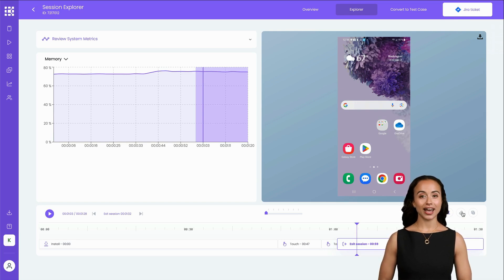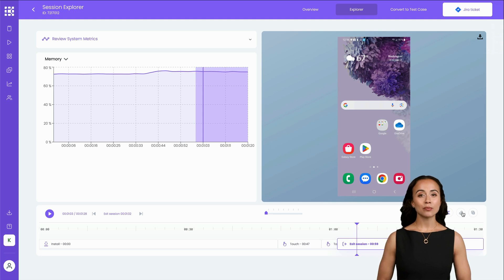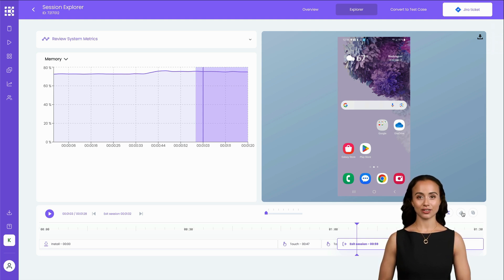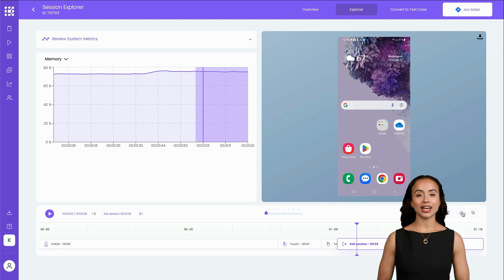Together, Session Overview and Session Explorer provide a robust framework for analyzing your manual testing sessions, offering both detailed logs and visual representations of your testing activities.